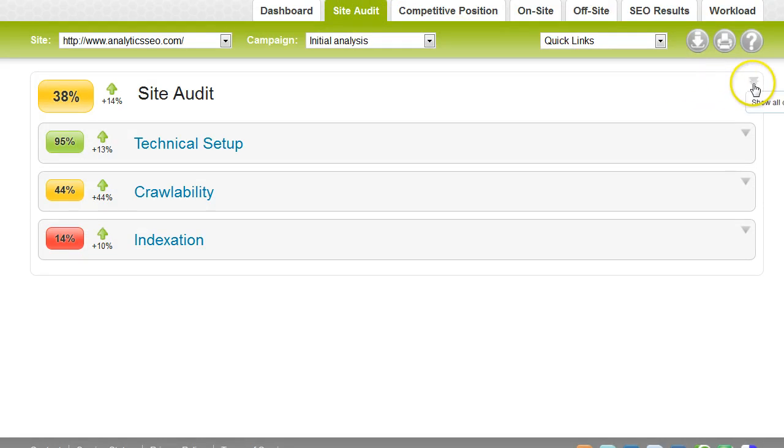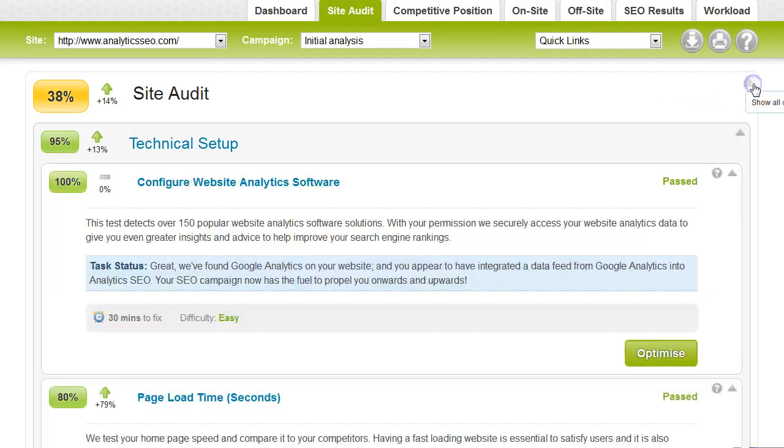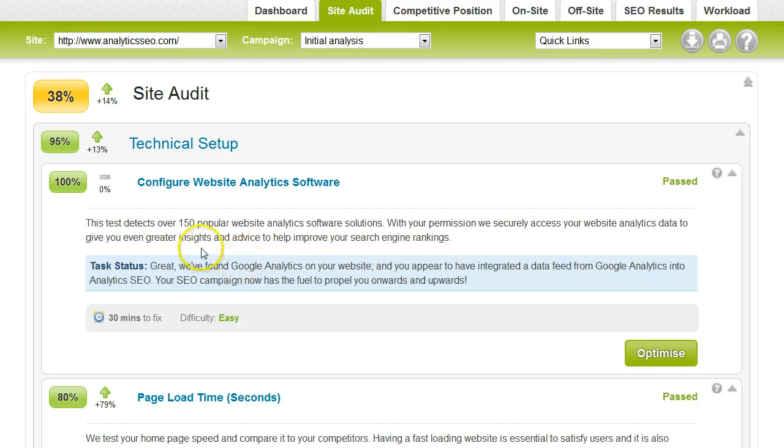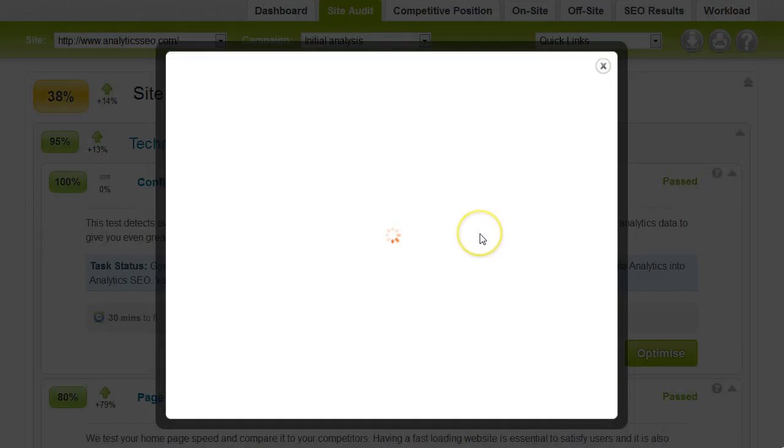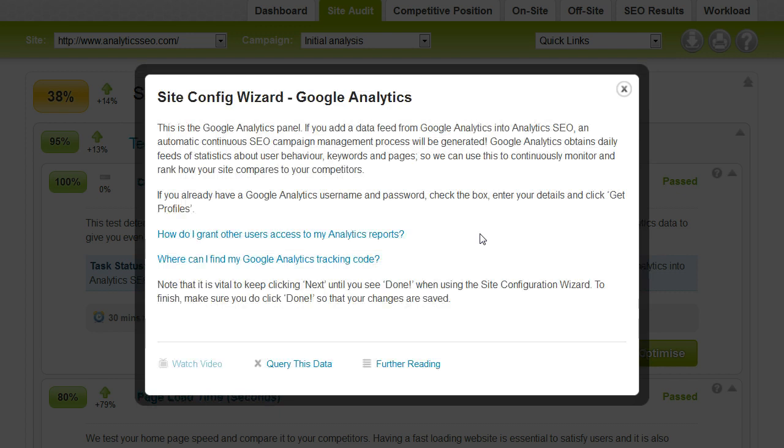You can expand all the components. And you can see for each component, we give you a title, a score of its relevance and a change. We'll indicate whether it's passed, whether there's a warning or whether there's a critical issue for you to look at. We'll give you pop-up help, which will tell you exactly what you need to do.